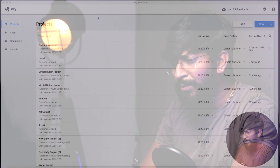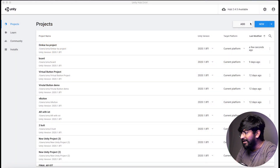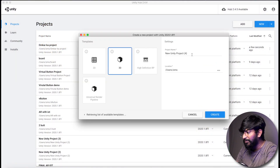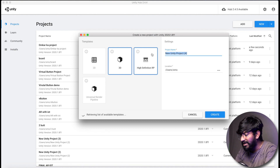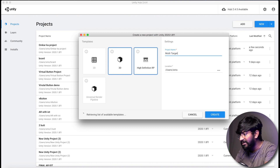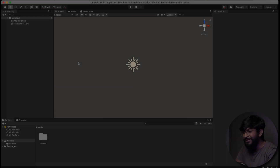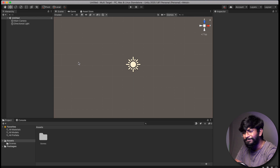Now let's start making our multiple target image based AR IoT project. Open up Unity and click on New. Give the project a name — I will name it as 'multi target' — and click on Create. Here is the Unity project.